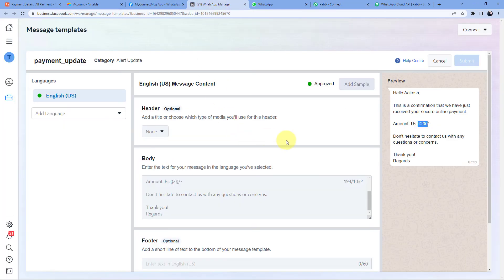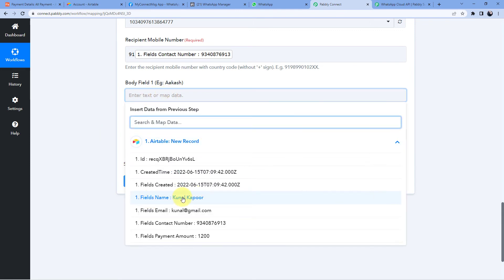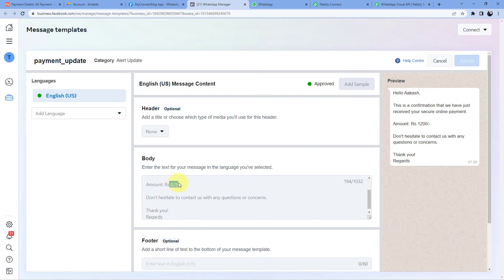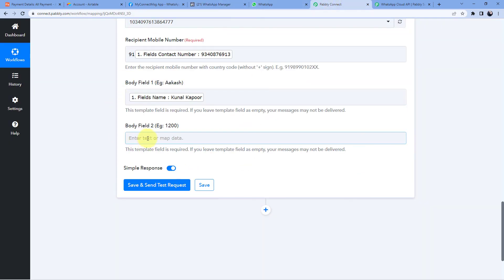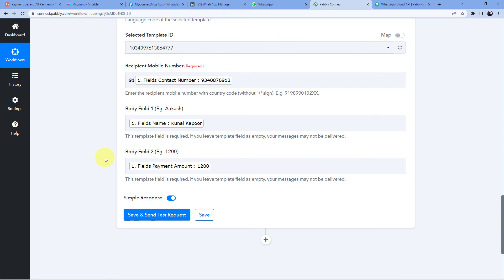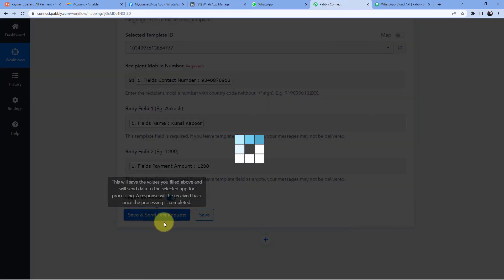After the recipient mobile number, it asks for Body Field 1 and Body Field 2 — the two variables we created in our template. For Body Field 1, we click the field and from the Airtable responses dropdown select the customer name. For Body Field 2, we click the field and select the payment amount. After mapping all these details, click Save and Send Test Request.